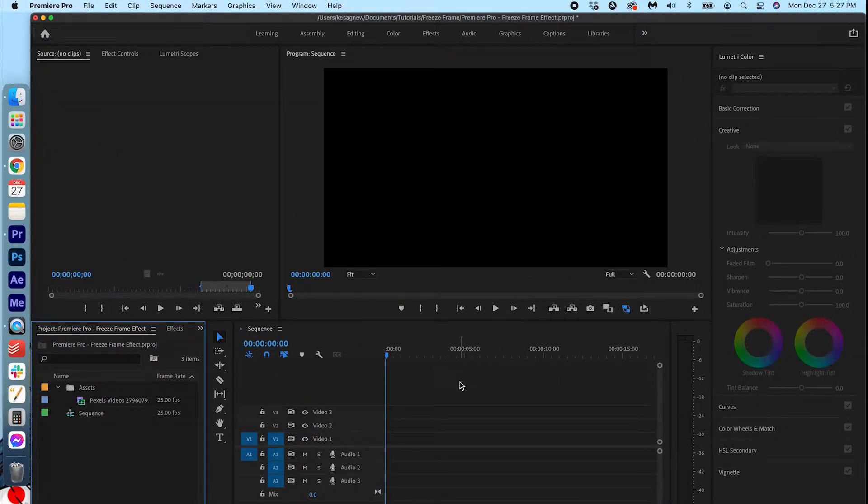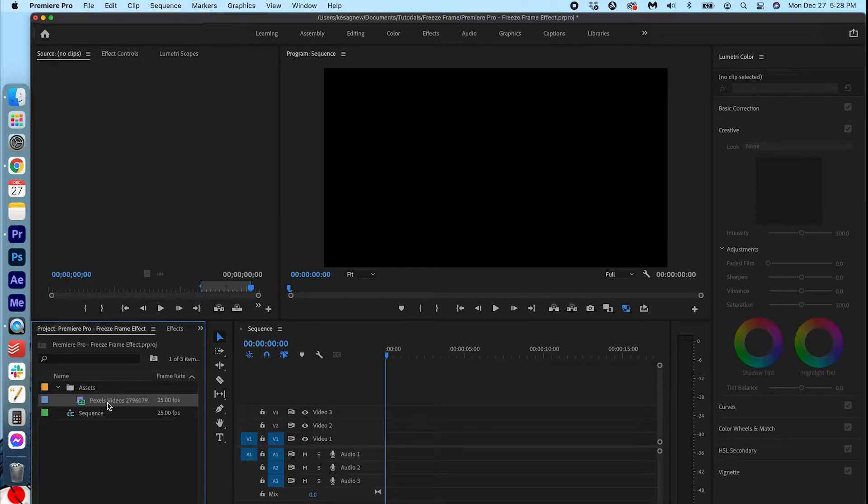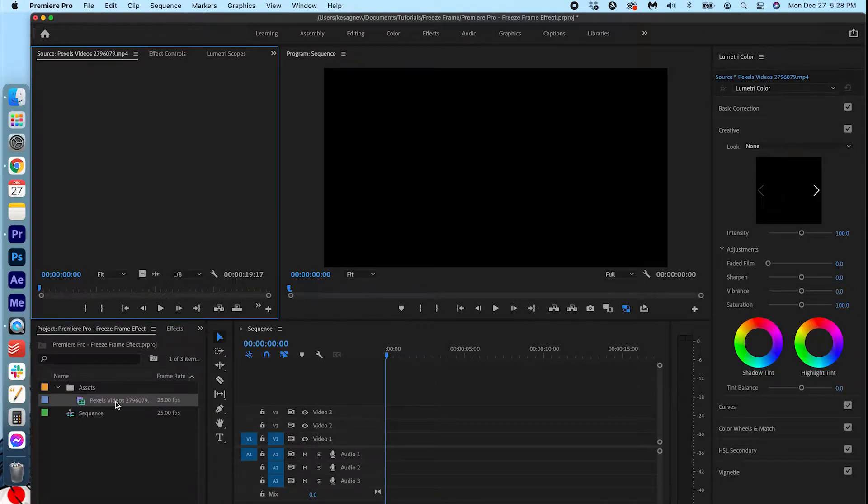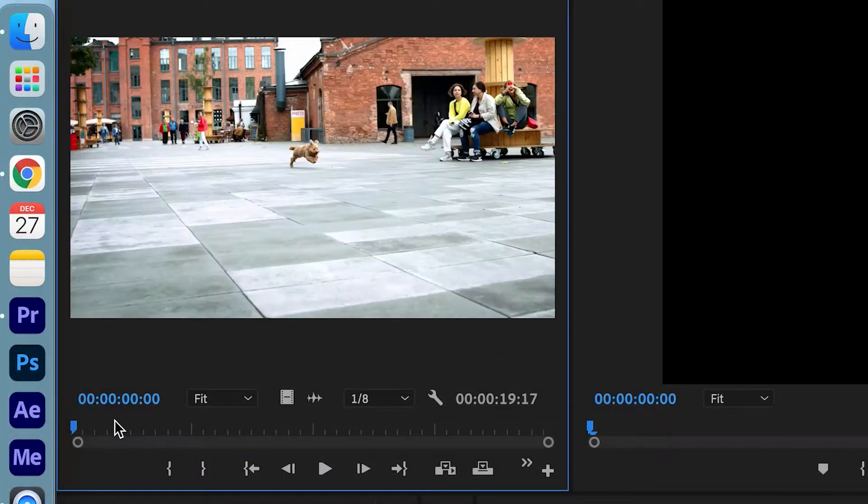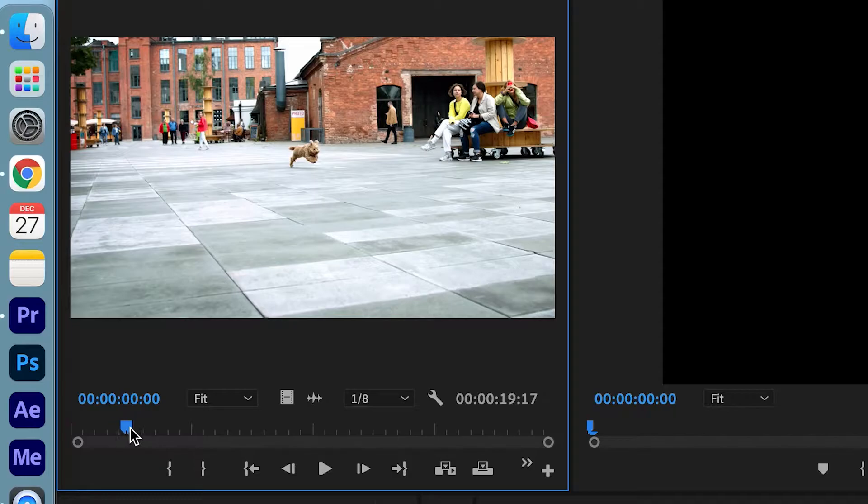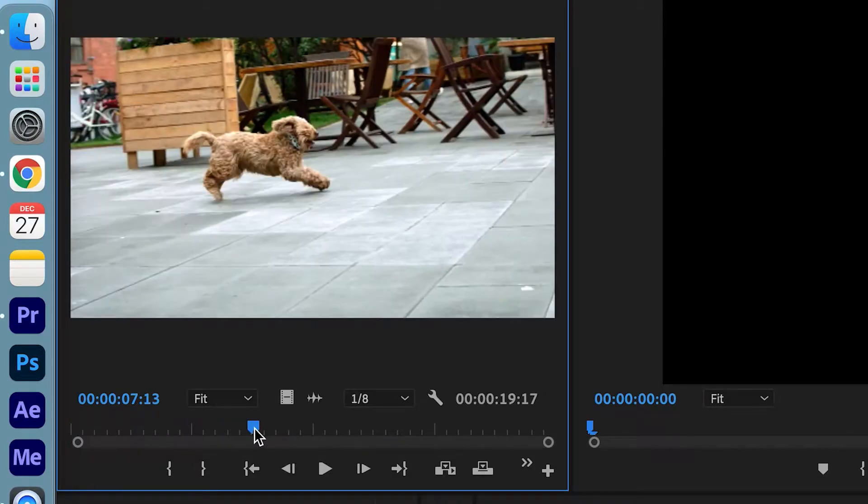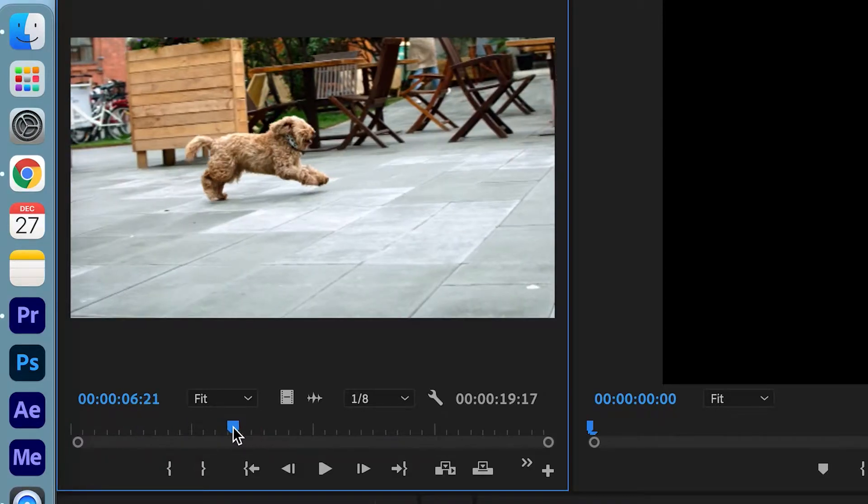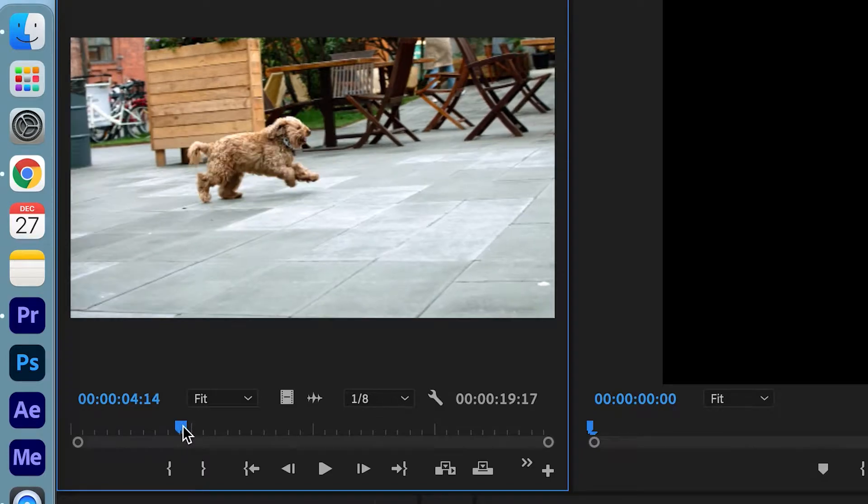Go ahead and open up Premiere Pro. I have a clip here on the timeline. I'm just going to double click it to have it show up in my source monitor and choose what part I want to feature in the video.